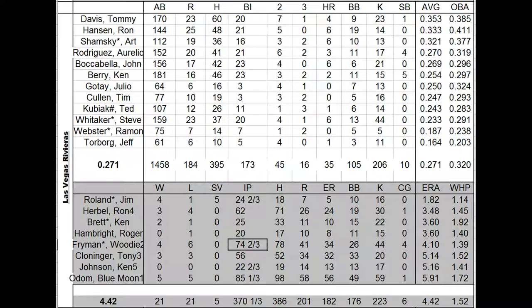He couldn't preserve a one run lead in the bottom of the ninth of game four against San Francisco. He just ran out of gas. Blue Moon Odom at the top of the rotation had a really lousy year, yet the team was 500.